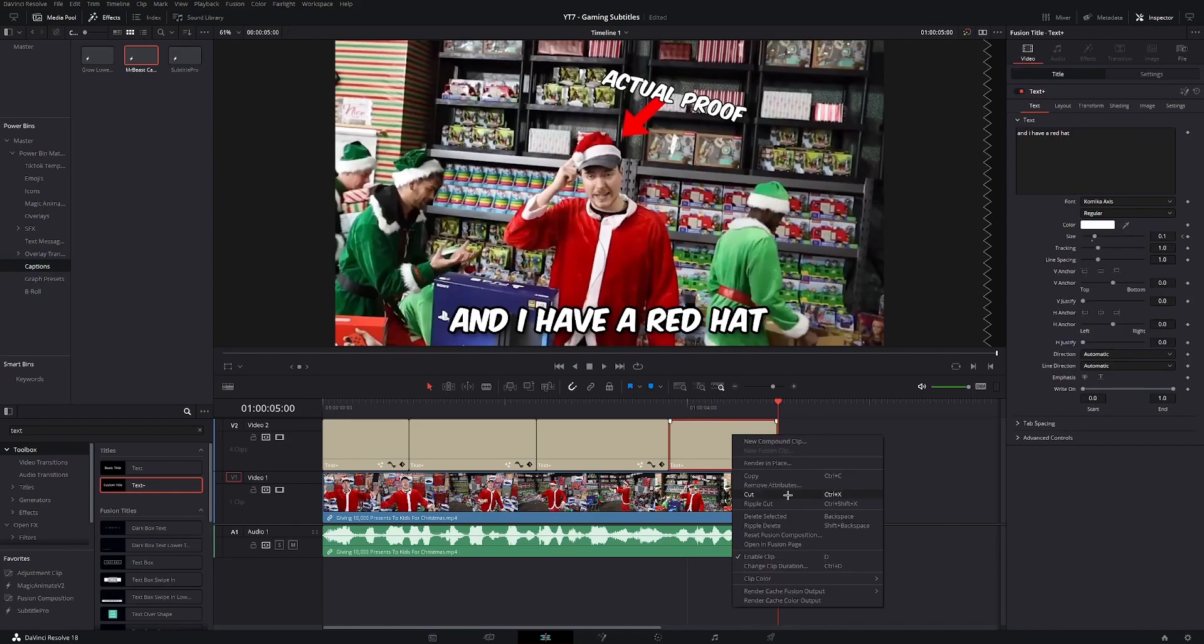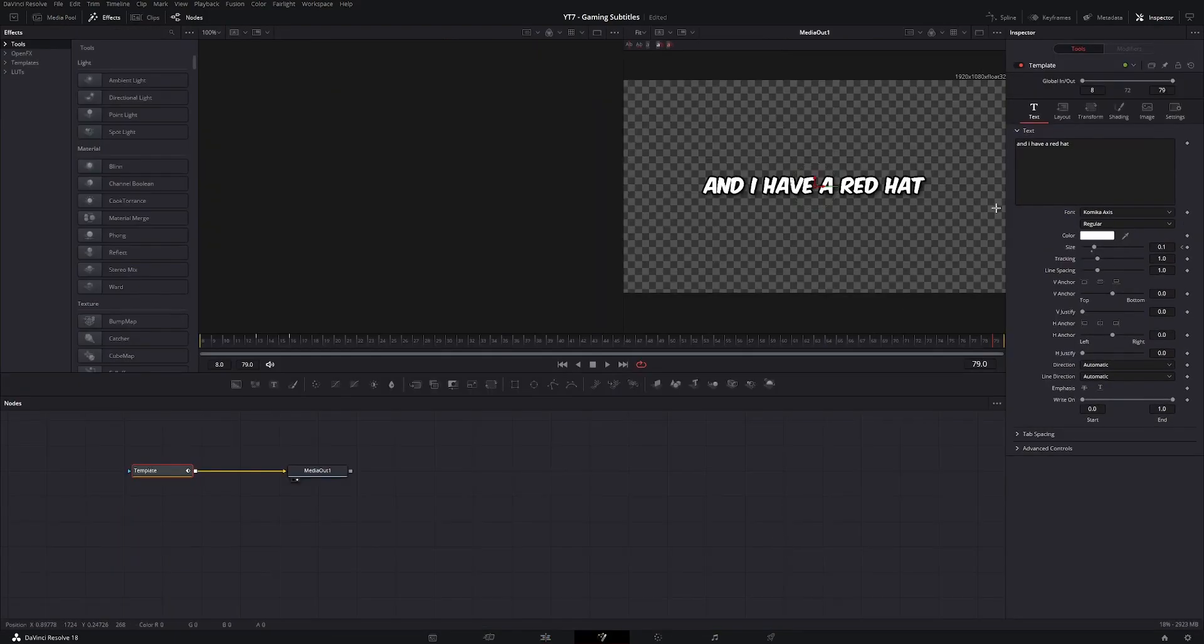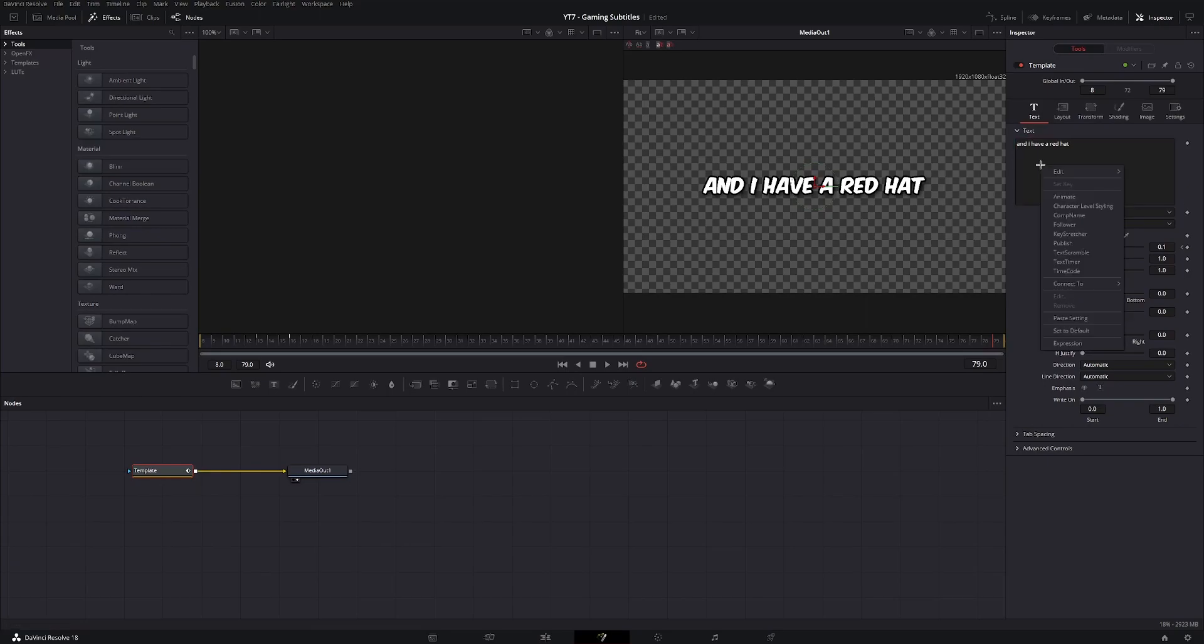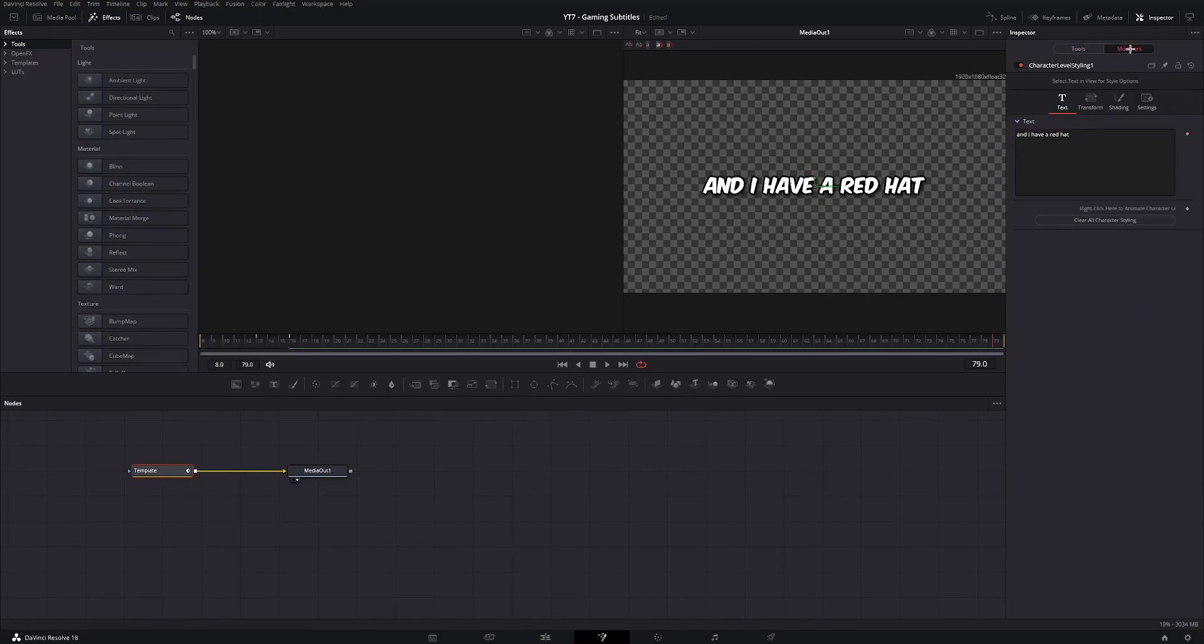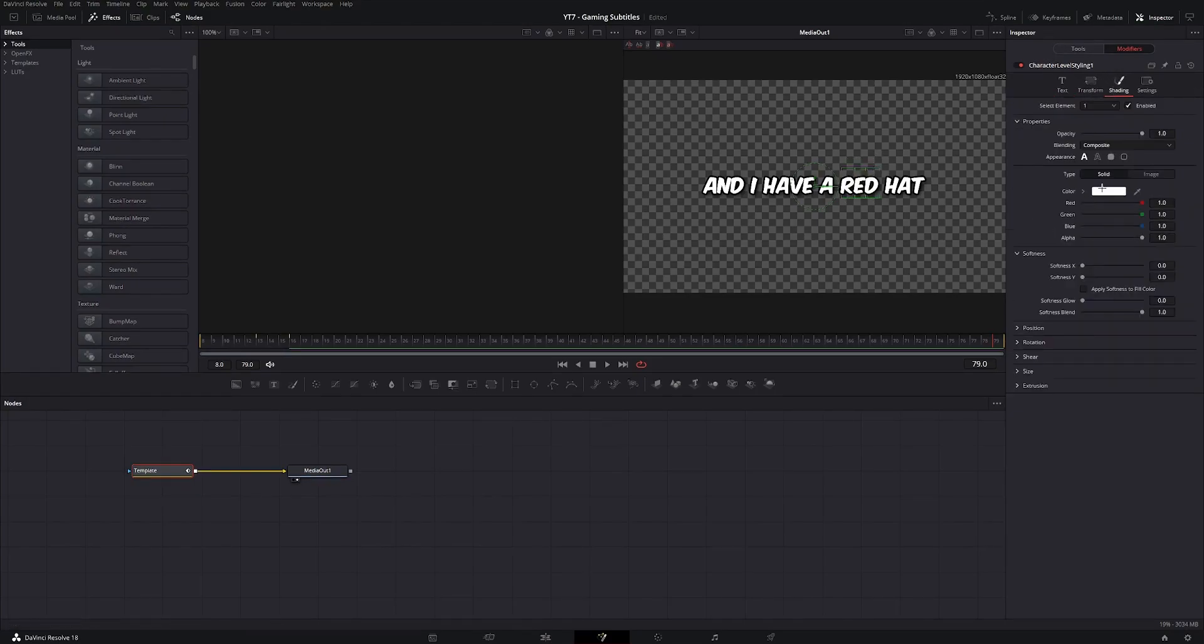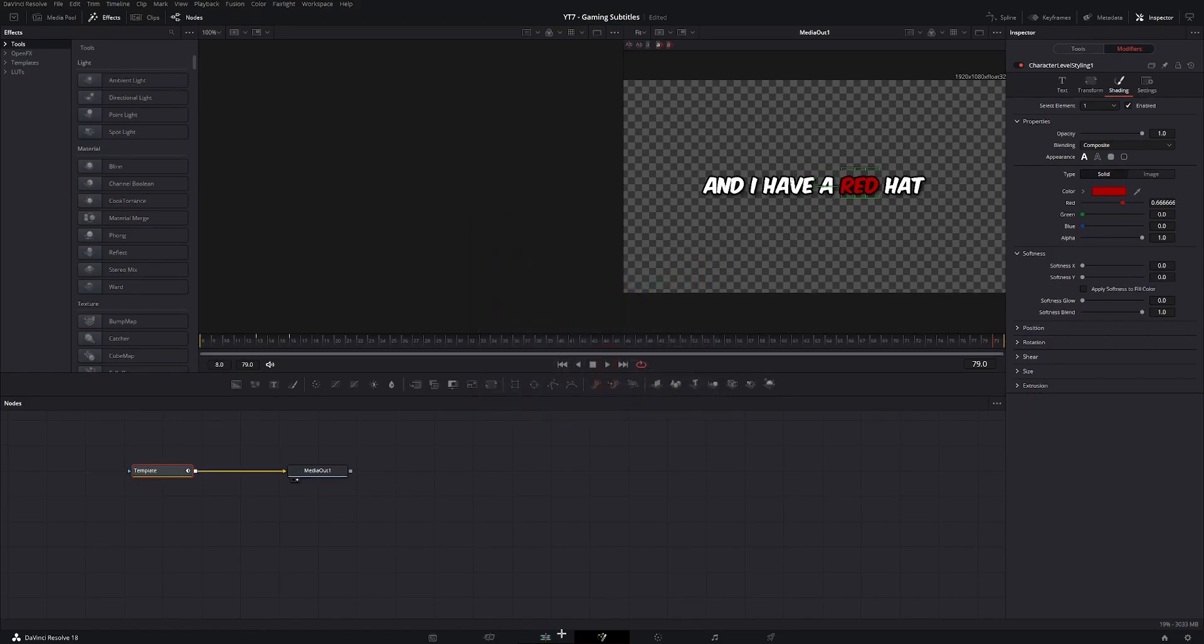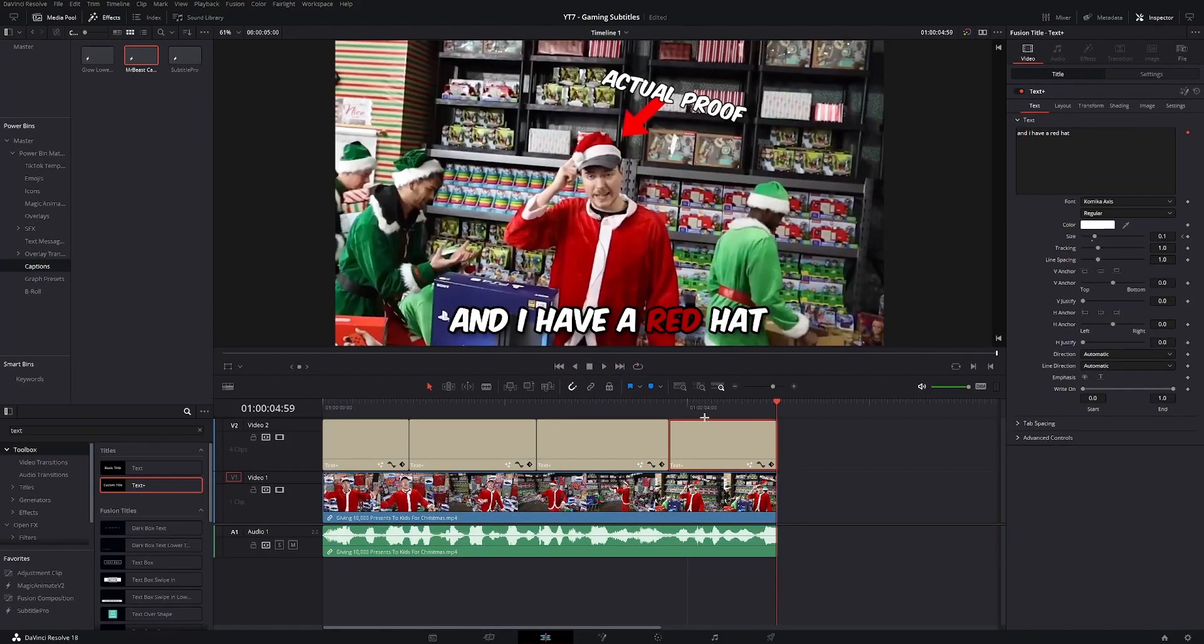Right click, enable character level styling, go to modifiers, select red, go to shading, and change the color to red. And this is how it should look like.